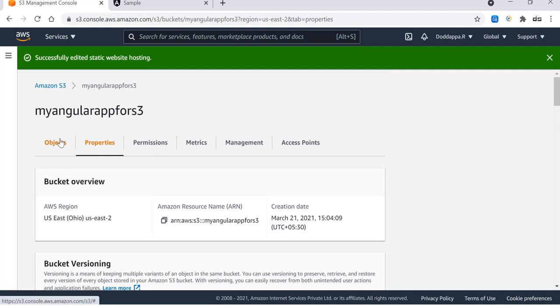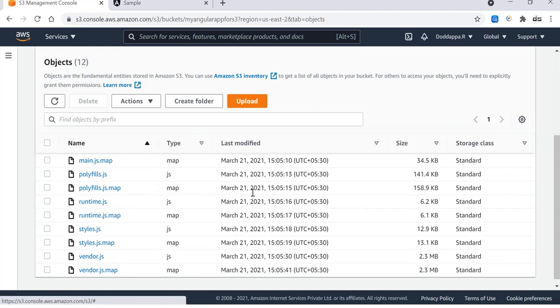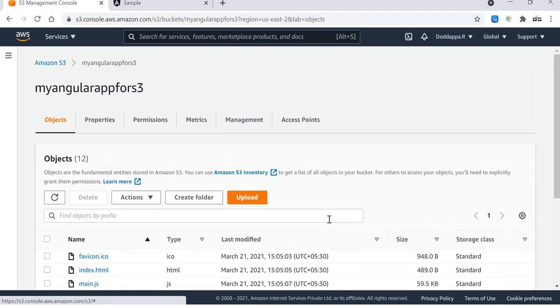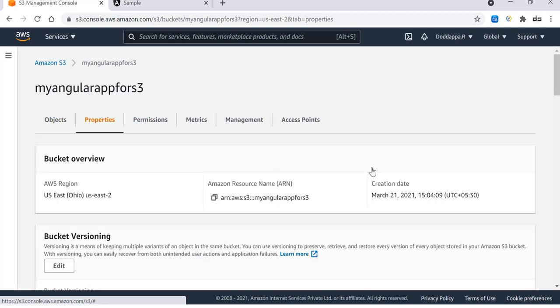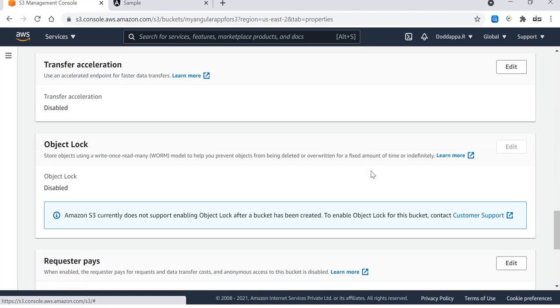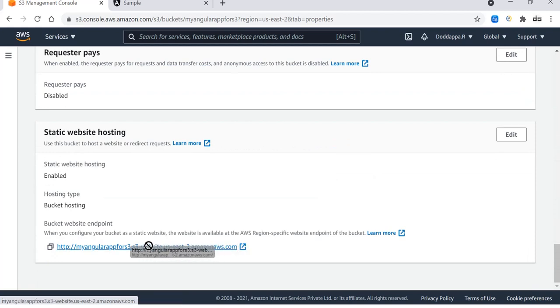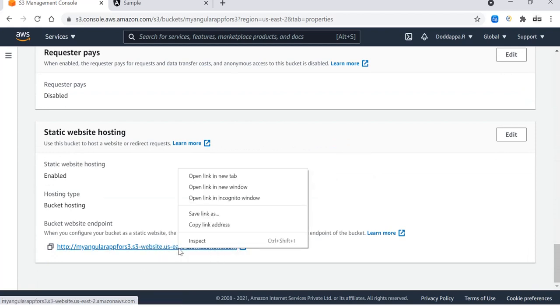If you go to the properties again to the bottom of the page right where the static website hosting is, this is the path where we'll be looking for our applications to be launched. Let me copy the link address.